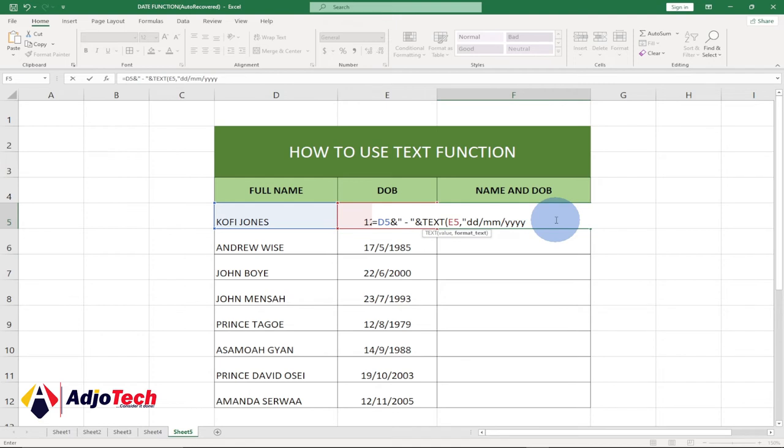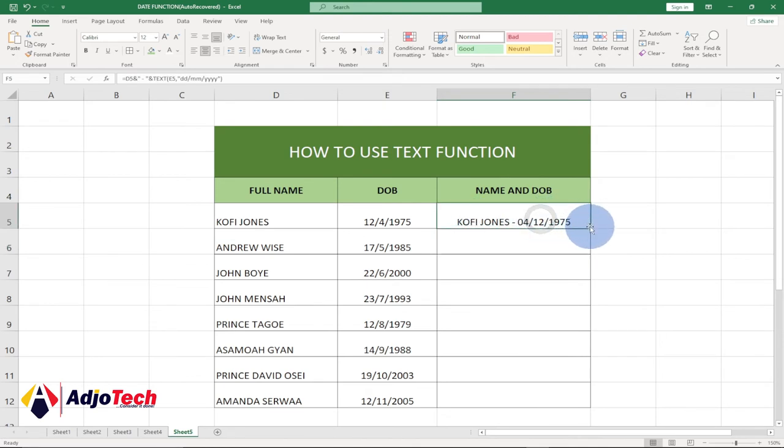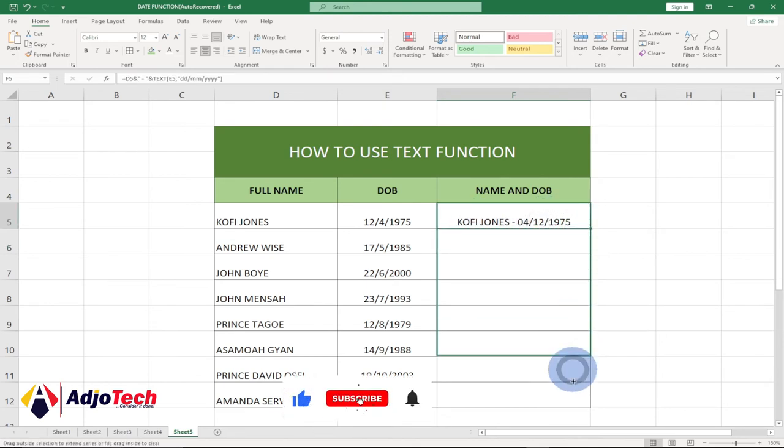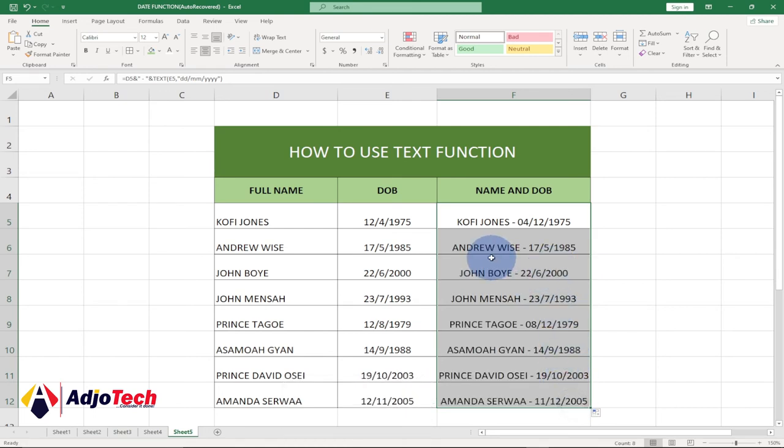And then close your quotes first and close your brackets. So if you hit enter, you can see we are now getting everything formatted correctly. We just have to go ahead and drag this down, and you can see this time we are getting everything formatted properly.